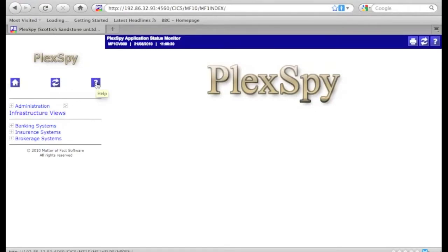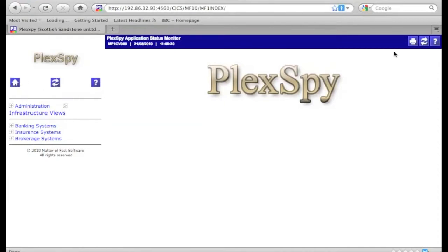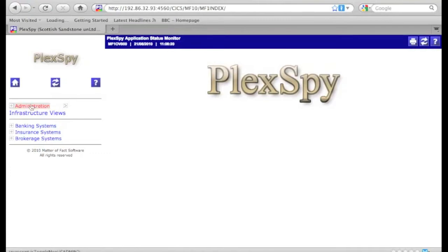The PlexSpy interface uses a number of consistent buttons for reload, home, and help. These are shown, and also a print button.